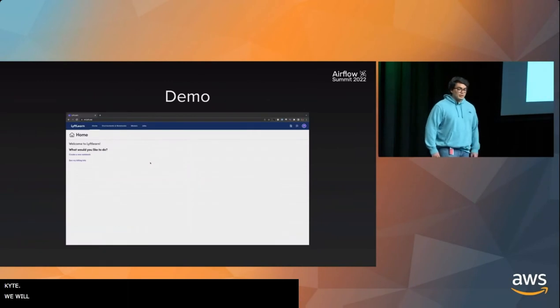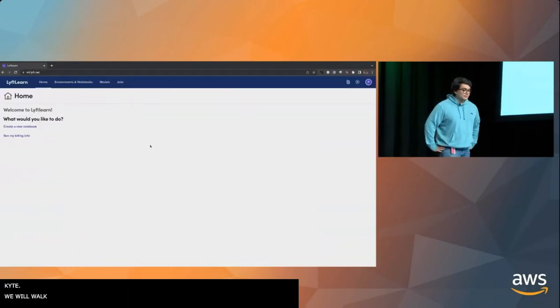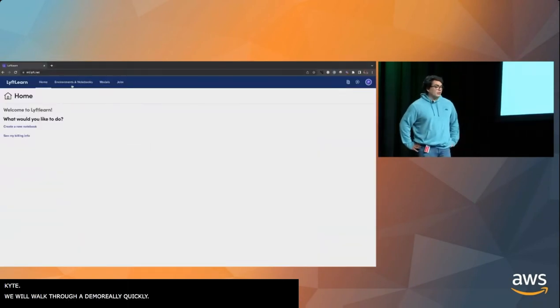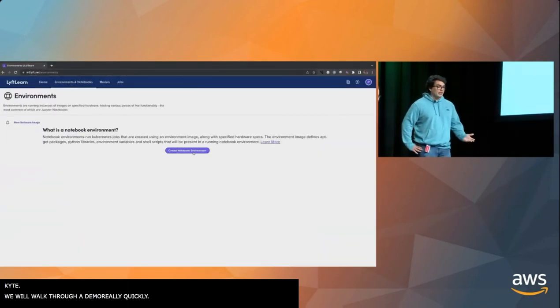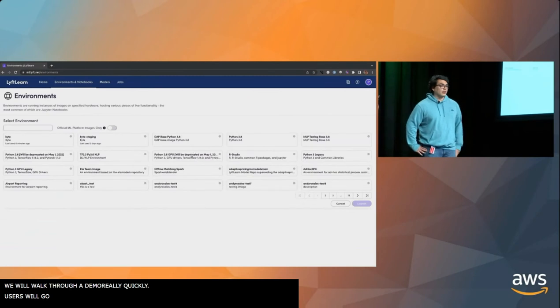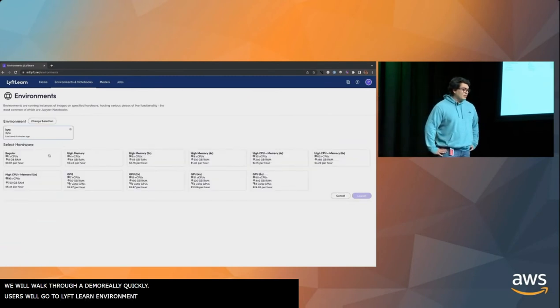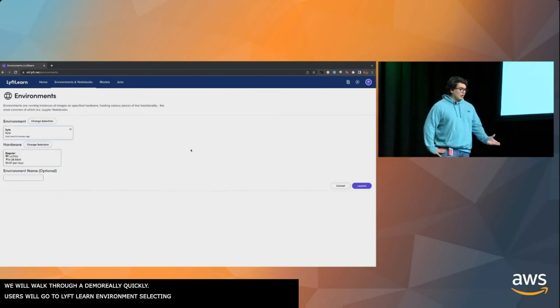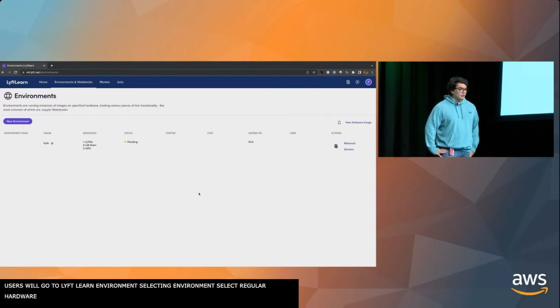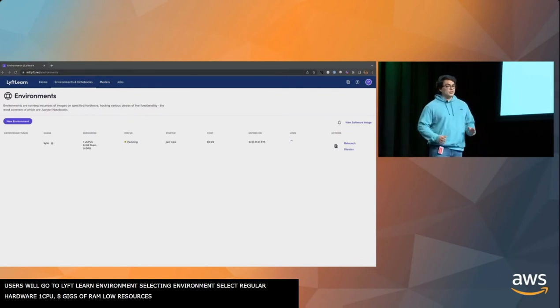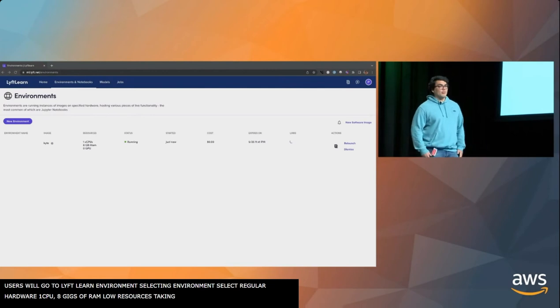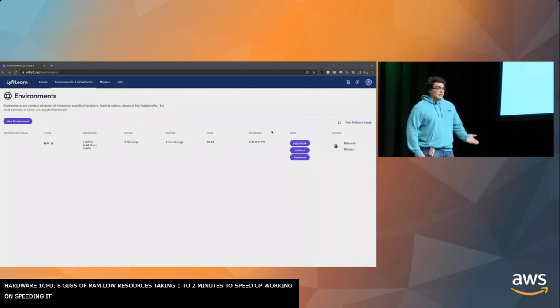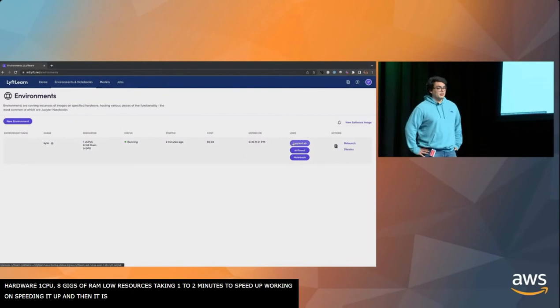Let's walk through a demo really quickly. Users will go onto a Lyft Learn environment, and then they'll select the Kite environment, select regular hardware. So it's 1 vCPU, 8 gigs of RAM, pretty low resources. Typically takes one to two minutes to spin up. We are going to work on speeding that up. Then it's booted up. They click on a button to enter the Kite environment.